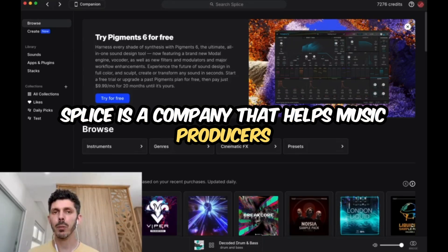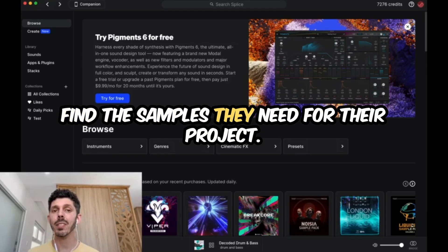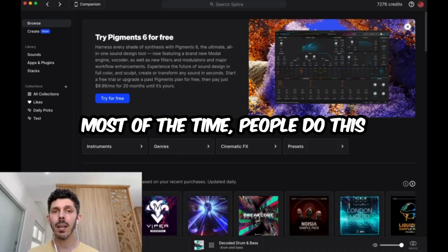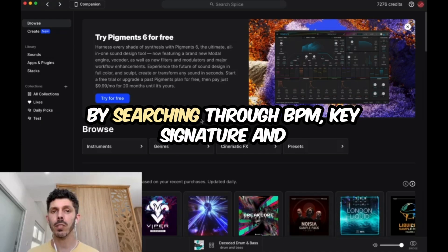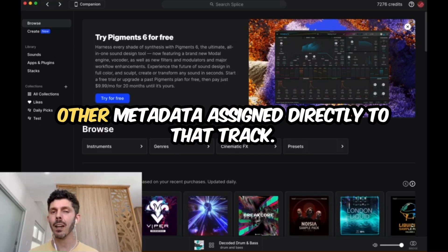Splyce is a company that helps music producers find the samples they need for their project. Most of the time, people do this by searching through BPM, key signature, and other metadata assigned directly to that track.